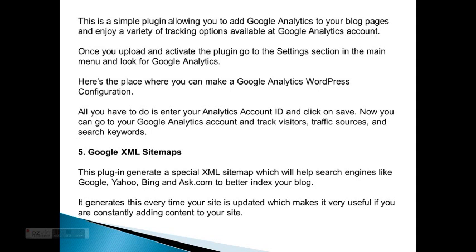All you have to do is enter your Analytics account ID, click on save, and now you can go to your Google Analytics account to track visitors, traffic sources, and search keywords.